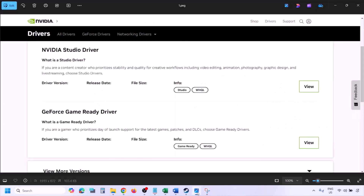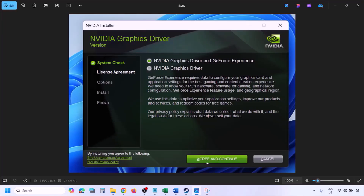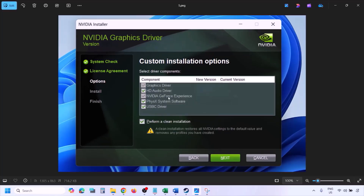Once you click Find, you will see the latest GeForce Game Ready Driver. Click View, then Download, and let the download complete. Run the exe file, click Agree and Continue, select the Custom option (instead of Express), click Next, then put a check on 'Perform a Clean Installation' and click Next. Let the installation complete.